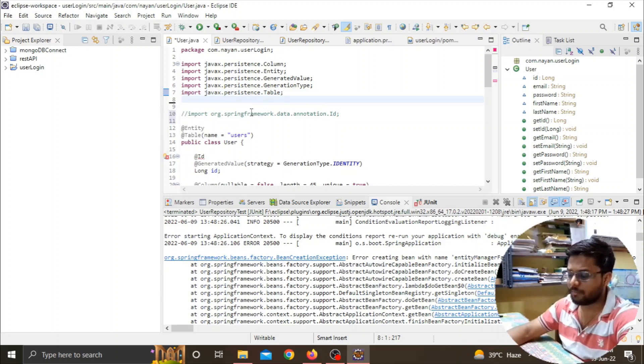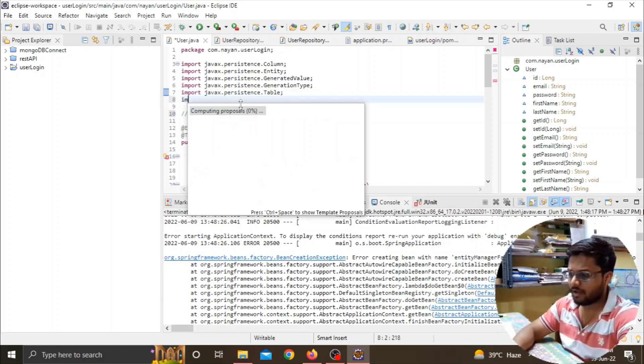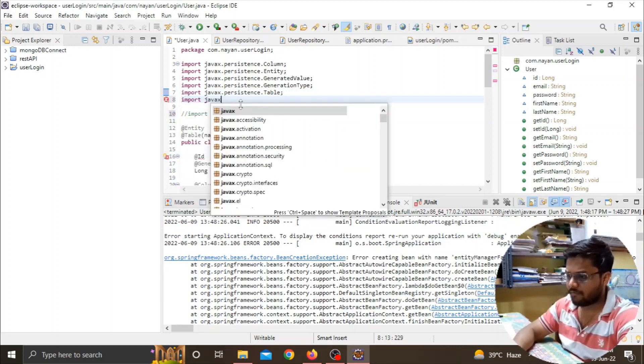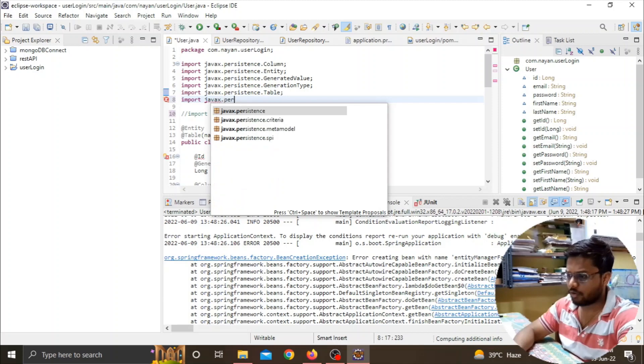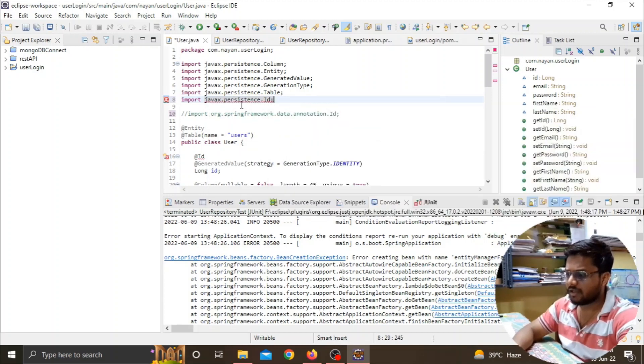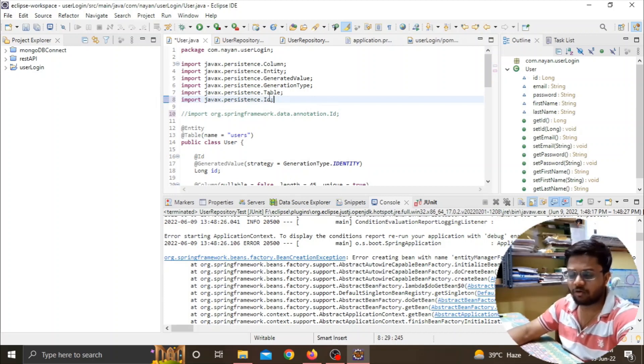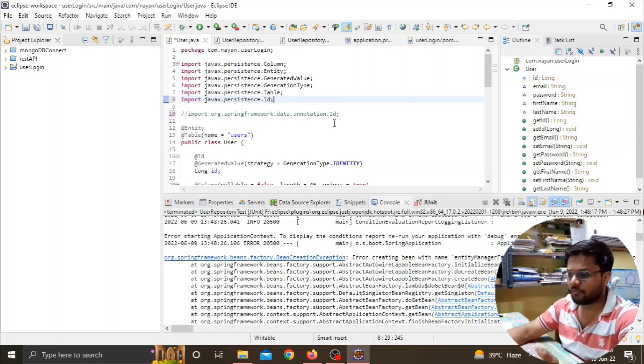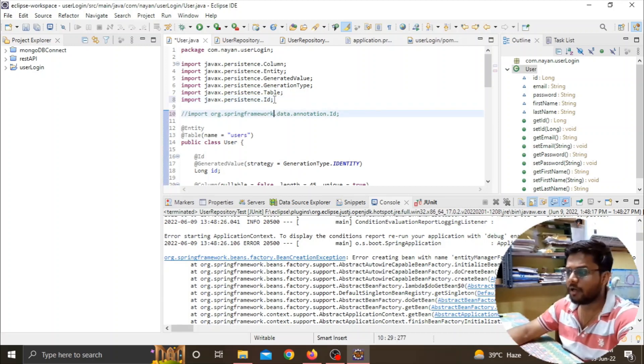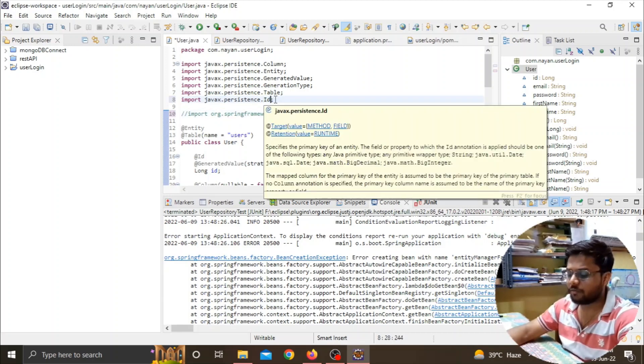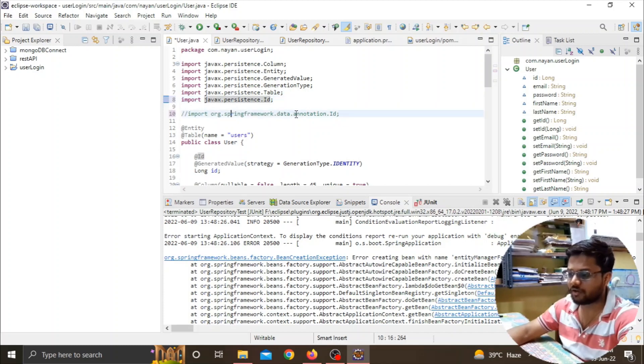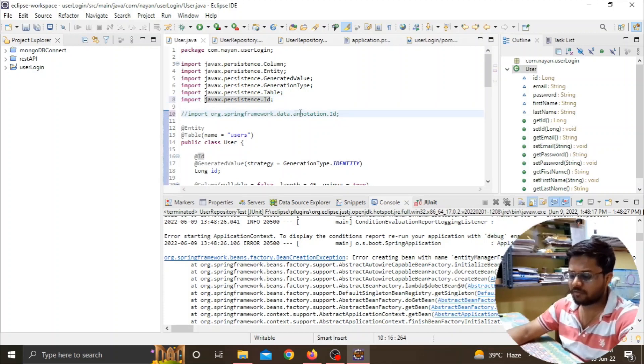What we have to do is simply comment this out and import javax.persistence.id. Guys, you can either use the star notation so you won't face any errors if you got it imported from the Spring framework, or you can import it directly like javax.persistence.id. Now comment the old one out and save this.